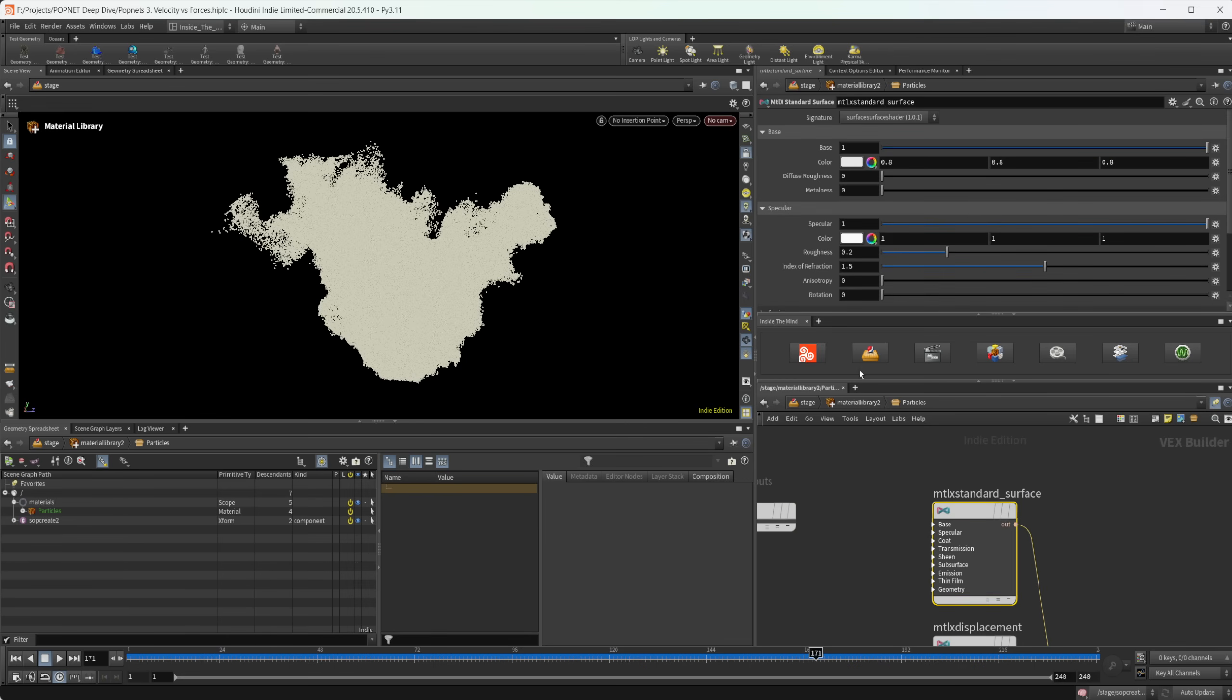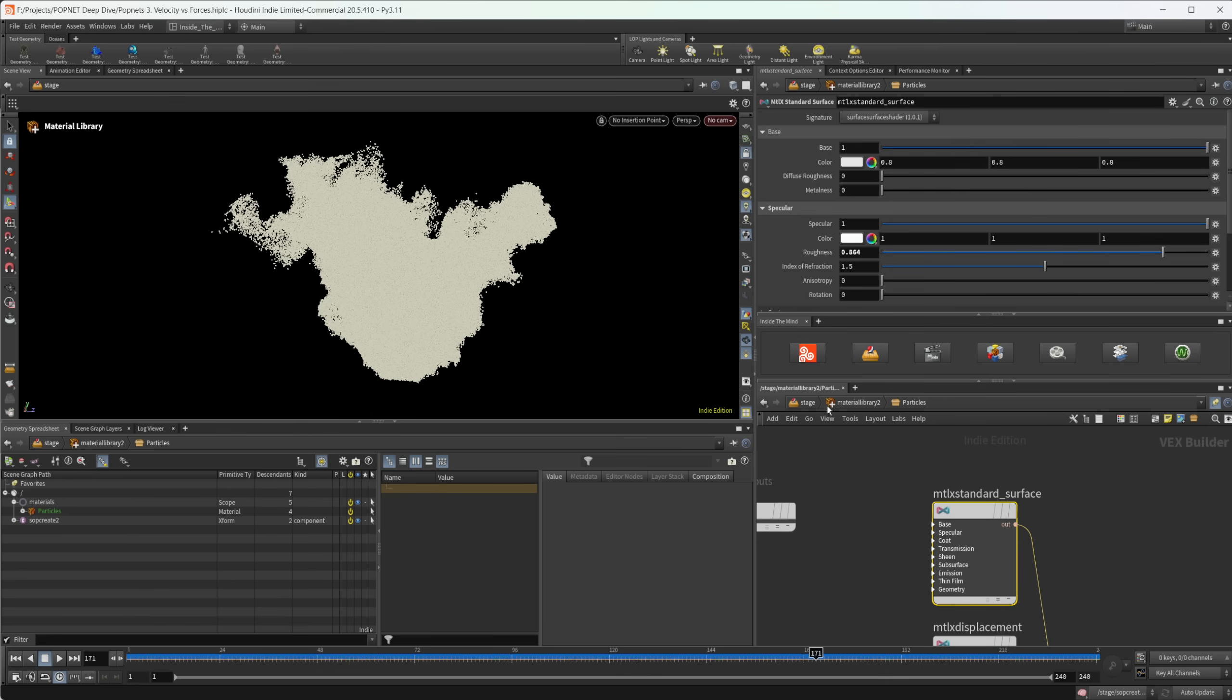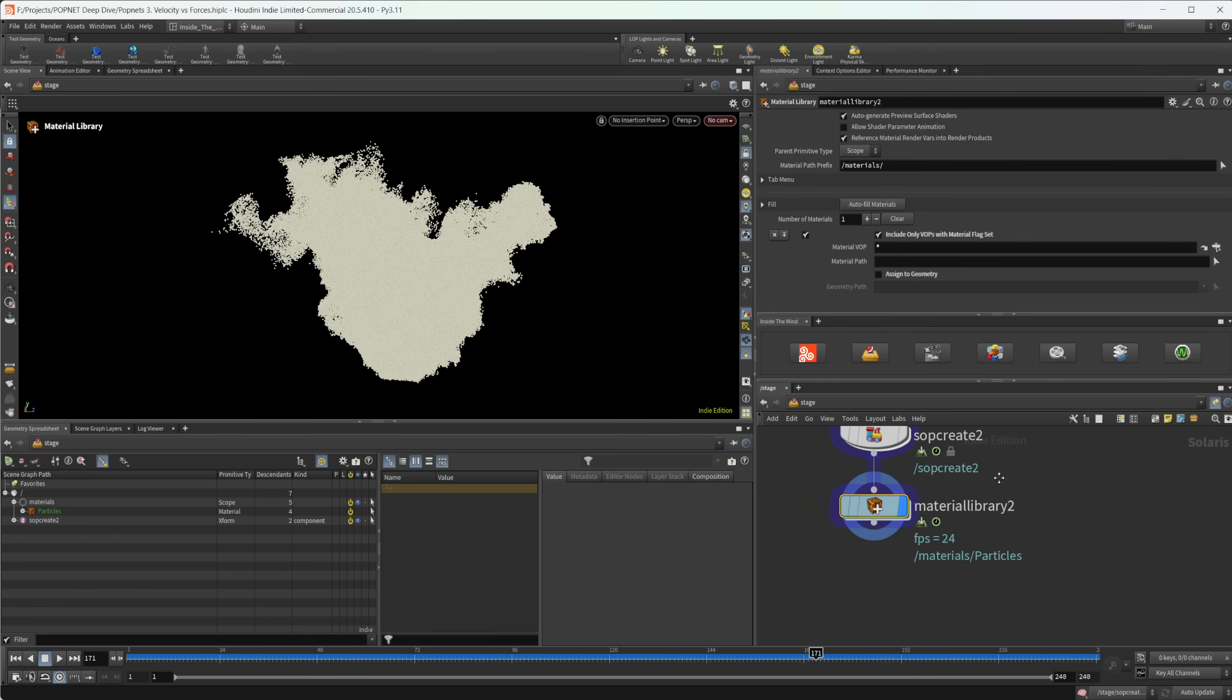And we can dive inside here, and I'm going to select our standard surface here. Karma uses material X in order to render. So we'll just make sure that we're using the karma specific nodes. So let's jump this roughness up to a much higher value. So we don't have a super shiny set of particles here.